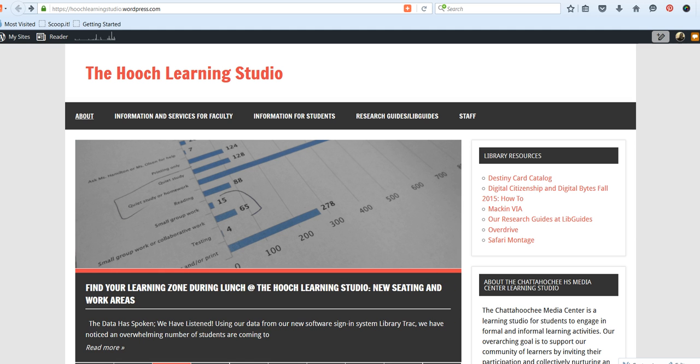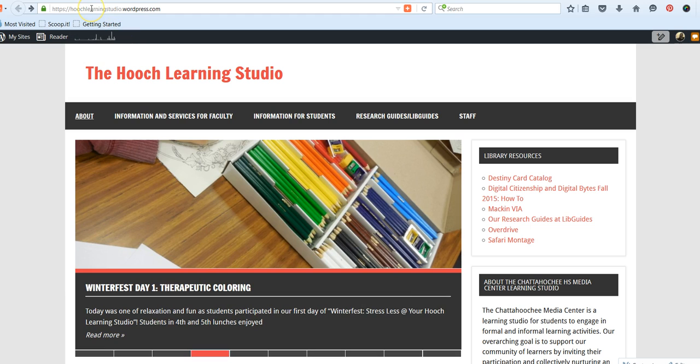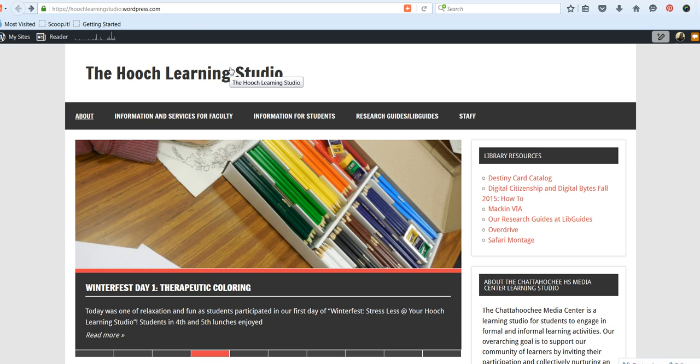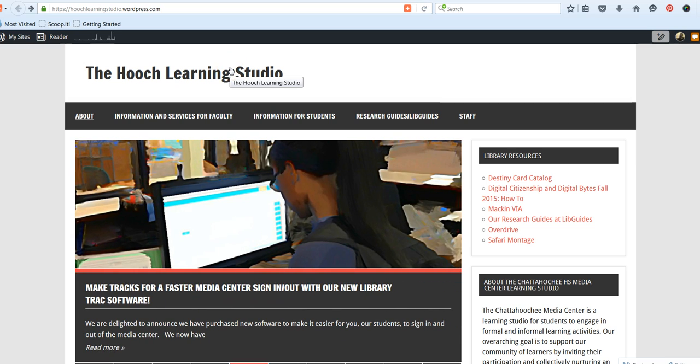The first step is to make sure that you have signed up for our school account through EasyBib. To do that, you can go to hoochlearningstudio.wordpress.com, and when you get to the Hooch Learning Studio website for our Media Center,